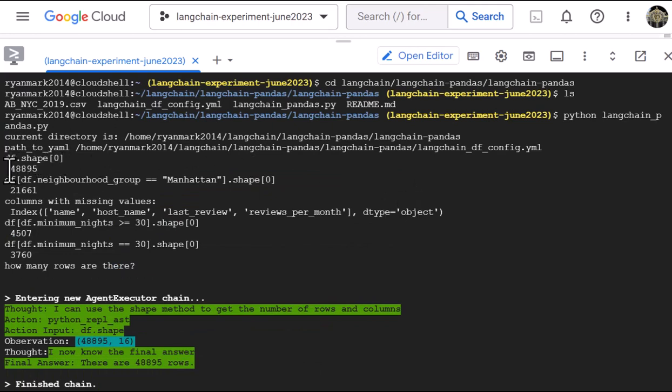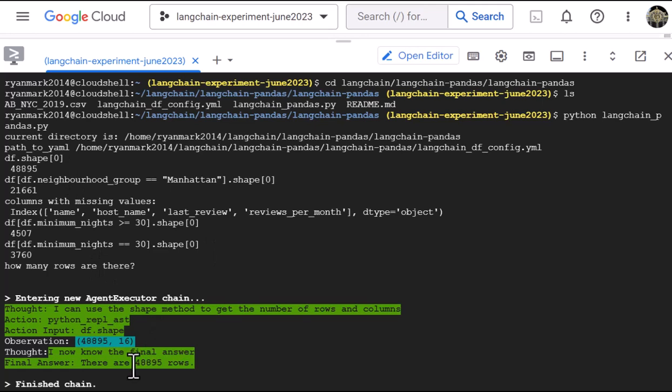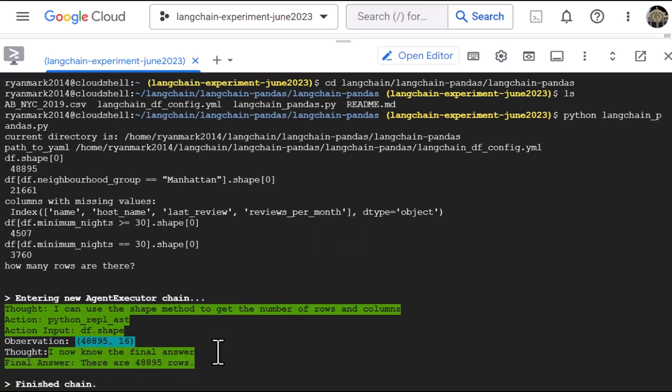So there are about 48,000, 48,895 entries in the data set. And we get the same answer. So down here, this is the answer that's coming from the LLM and it matches, which is great.